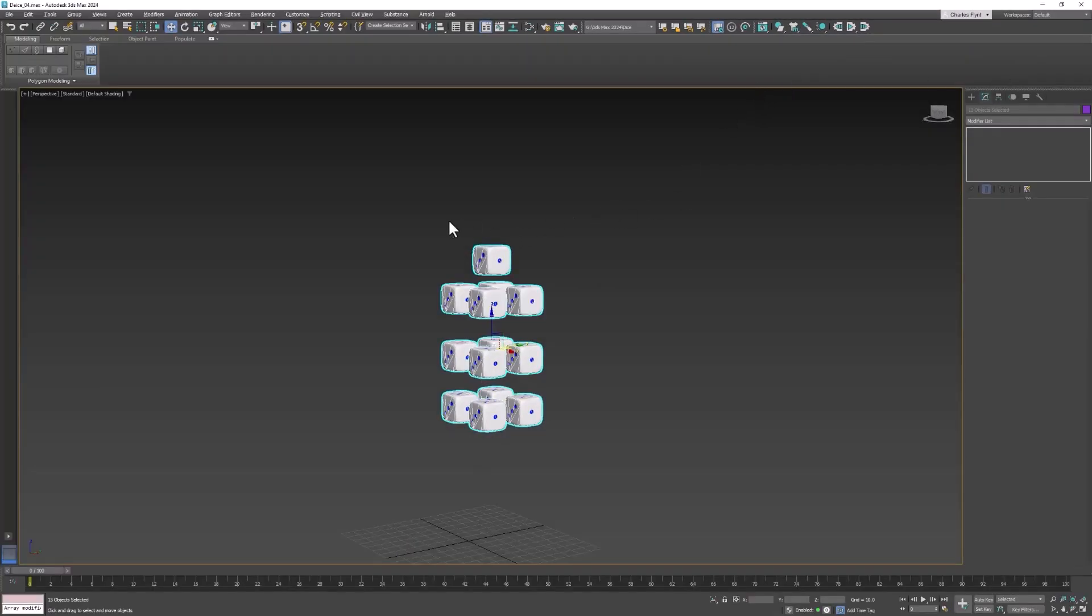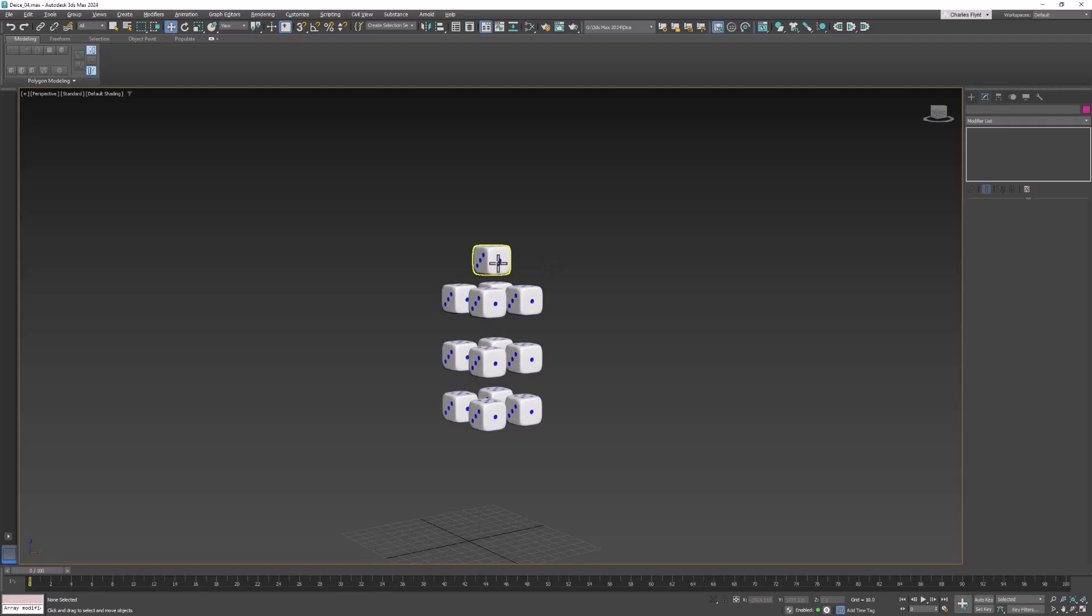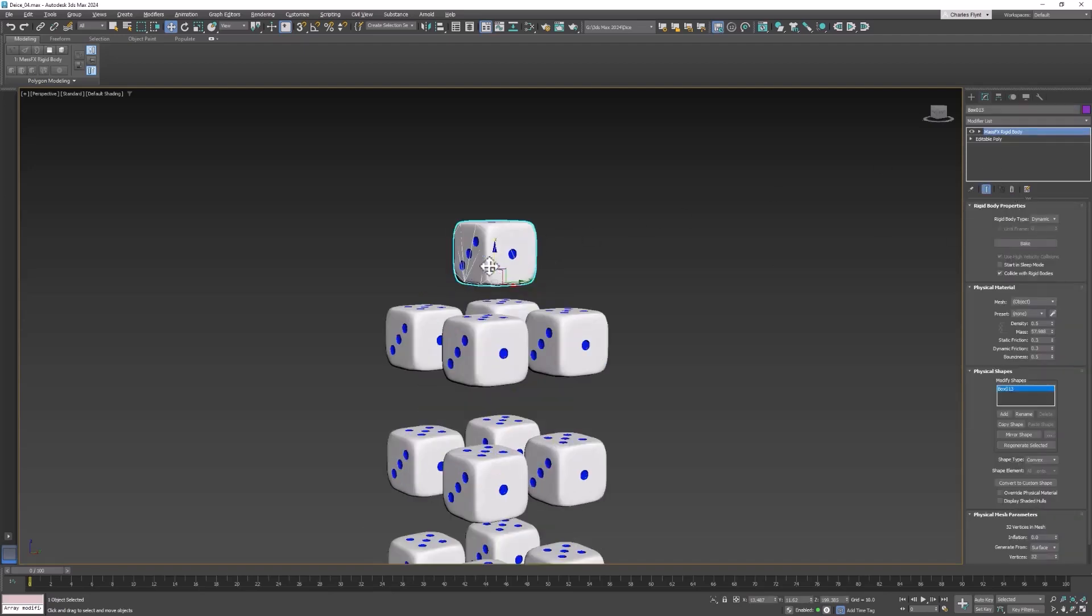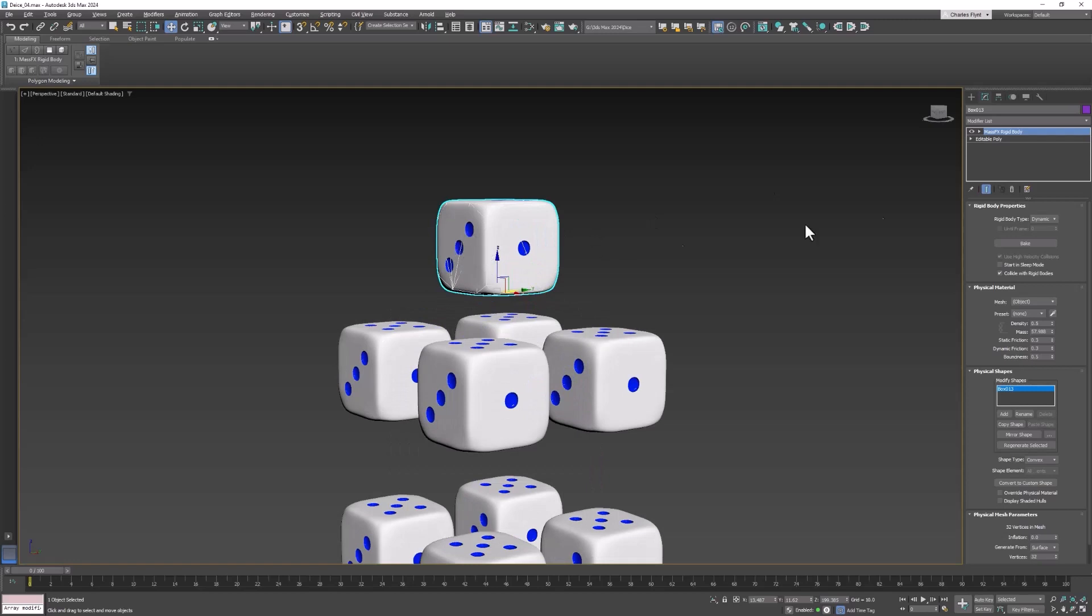Once you define them as rigid bodies it takes a little while for them to calculate because they're smoothed so much. But after it's done if you select one you will see that it now has sort of a collision mesh around it. And it has a MassFX rigid body modifier on it.